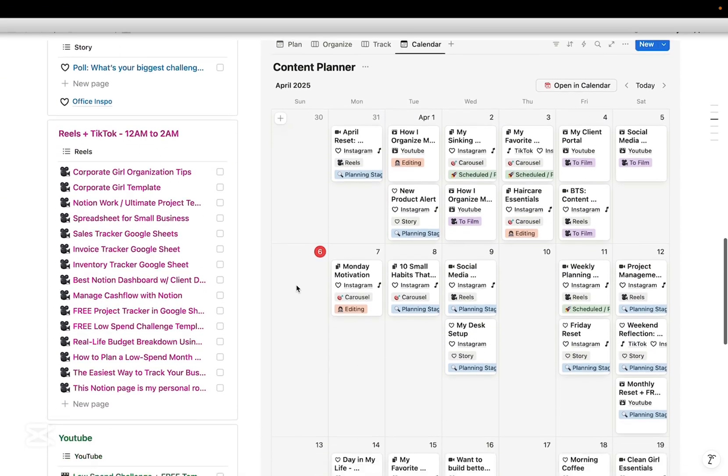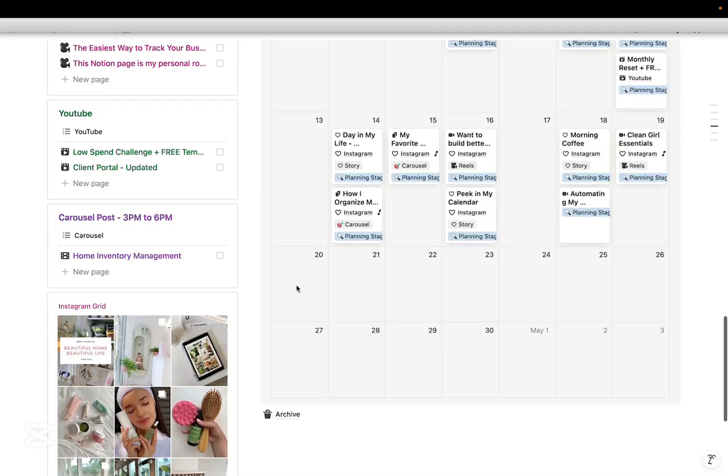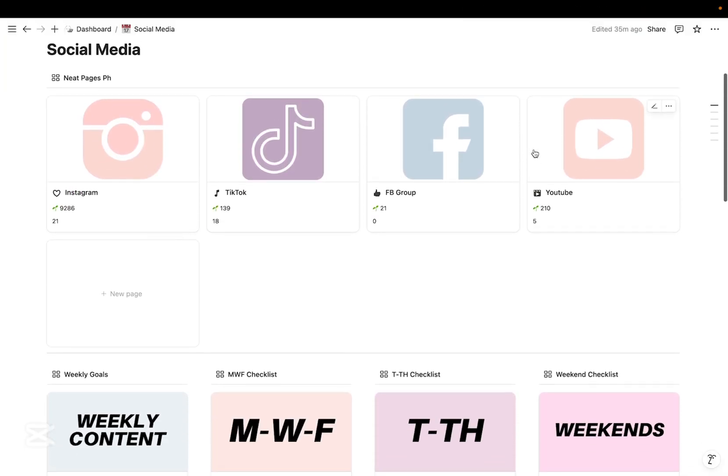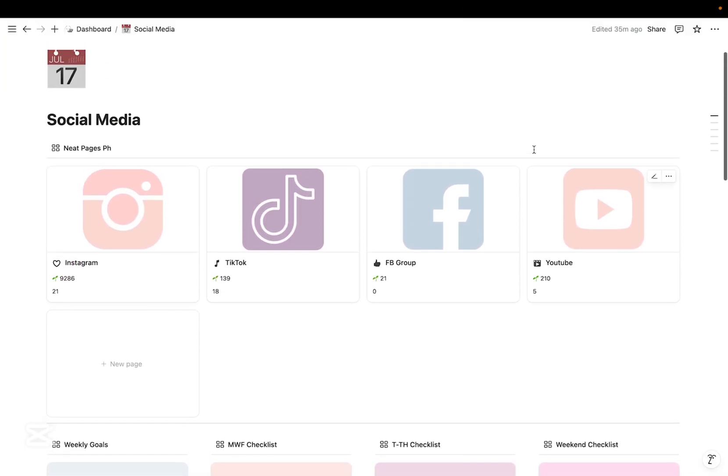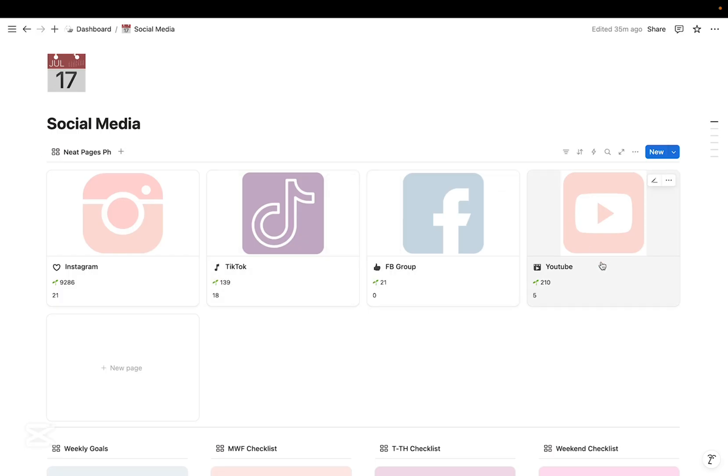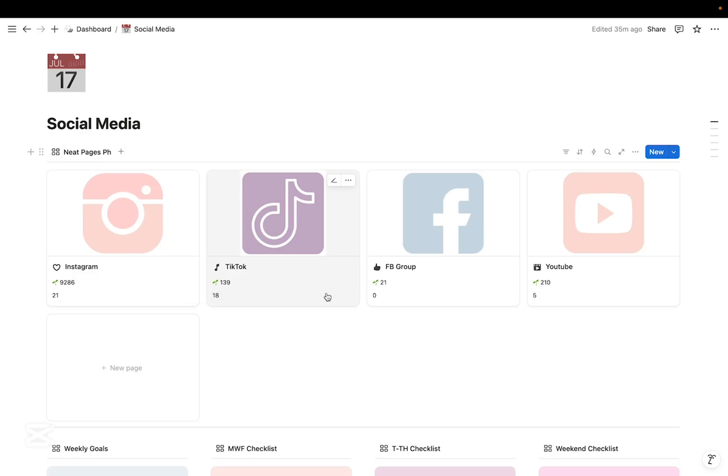So let's dive in. Welcome to my social media dashboard. Here at the very top are my social media platforms, so I have one for Instagram, TikTok, FB Group, and YouTube channel. I also have an overview of my total number of followers for each platform and the total number of posts for each so far.